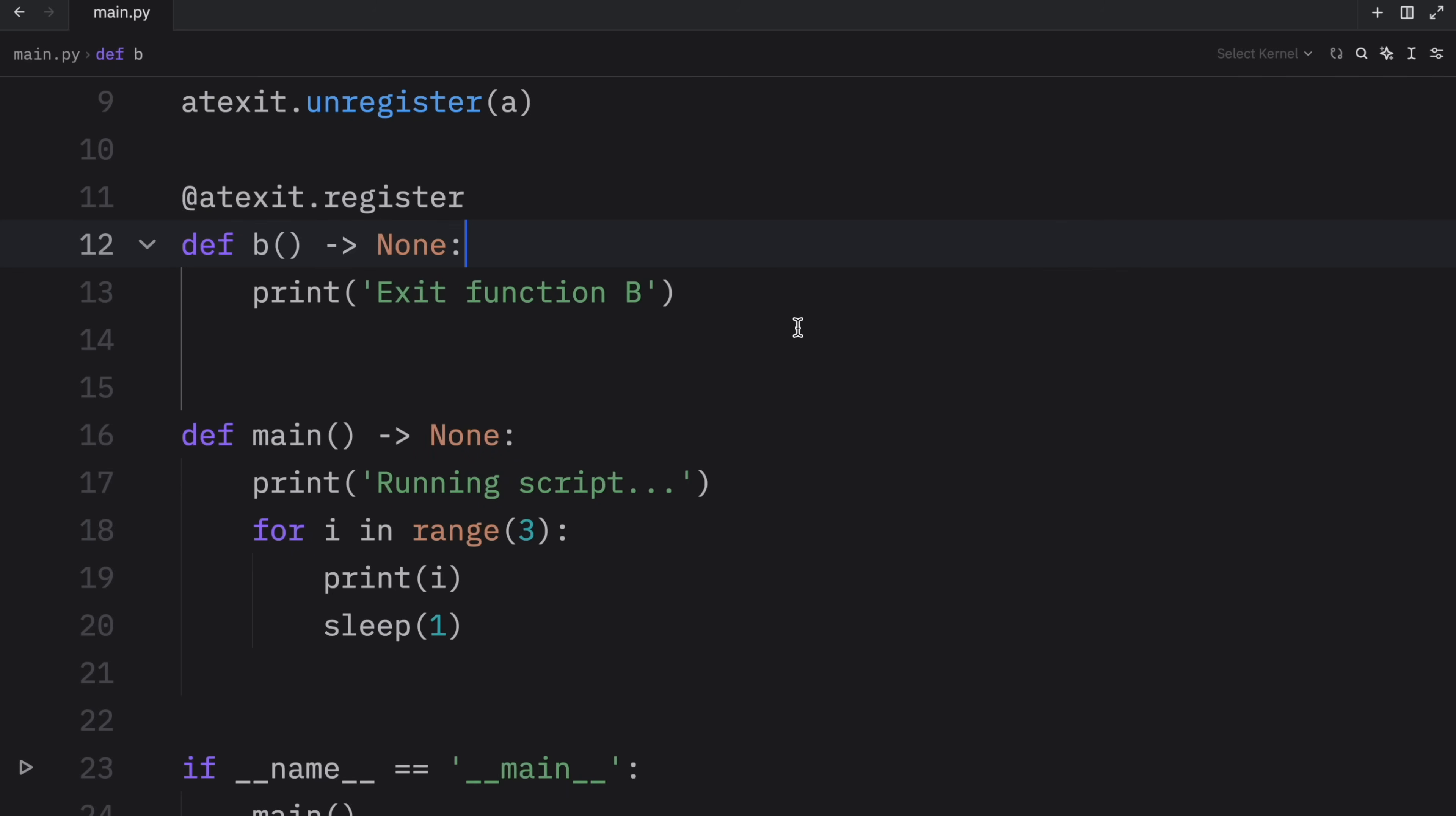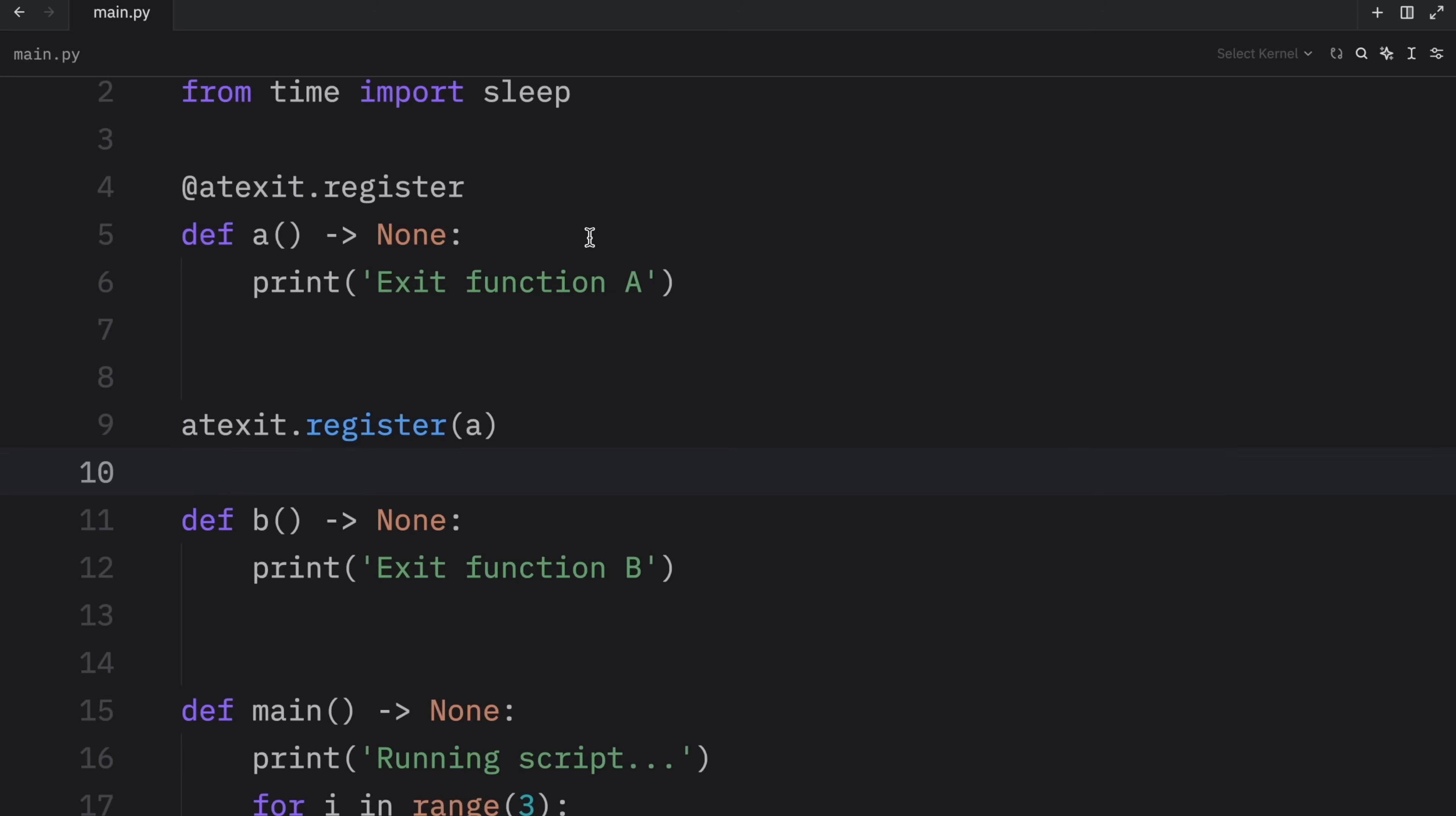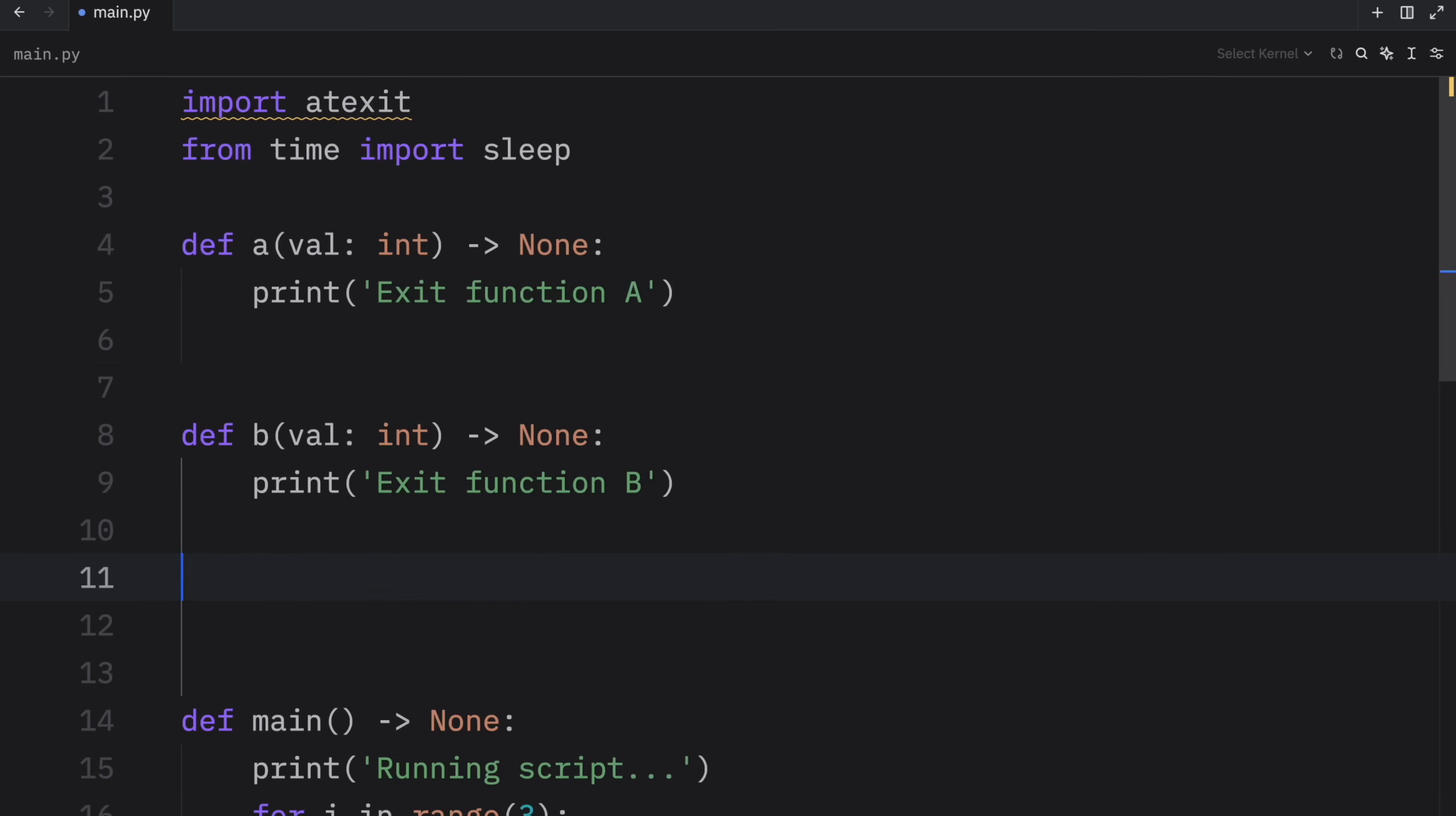Because the final thing I want to show you in this example is how to call a function without the decorator. I just started with the decorator because I found that to be super convenient. But in case you want to do this more dynamically, you can do so using the register method, which looks like this. So let's remove this. And let's remove this. And what we're going to do is add a value to each one of them. So here we're going to put val of type integer.